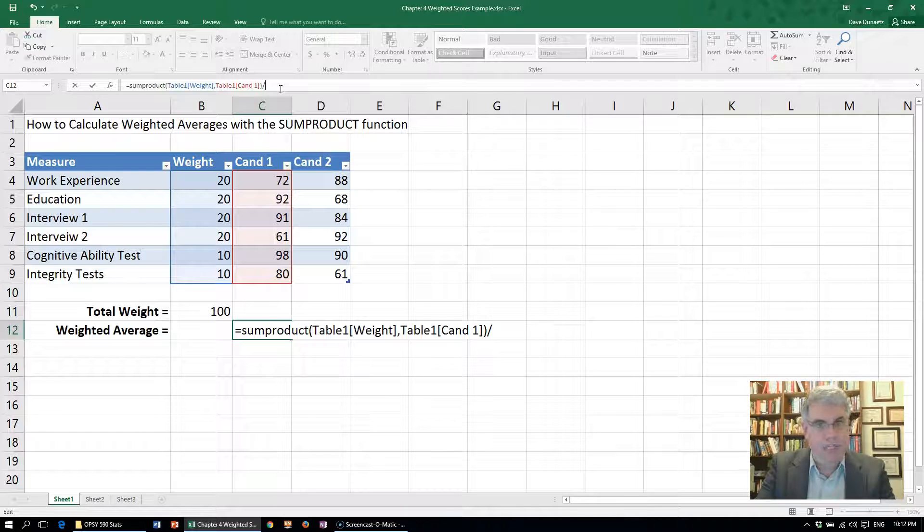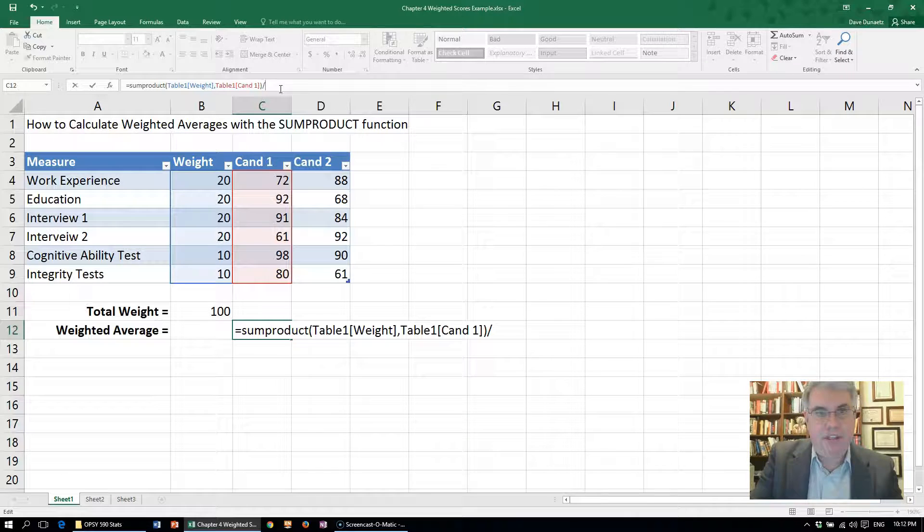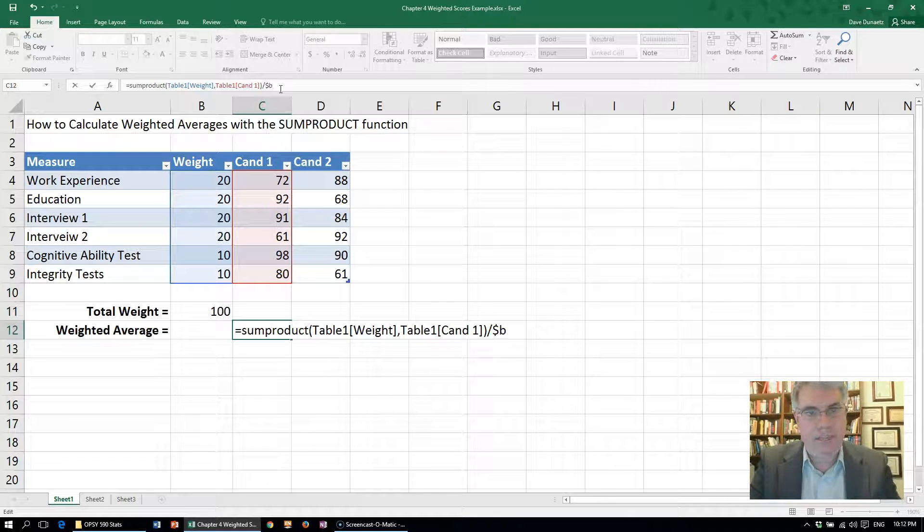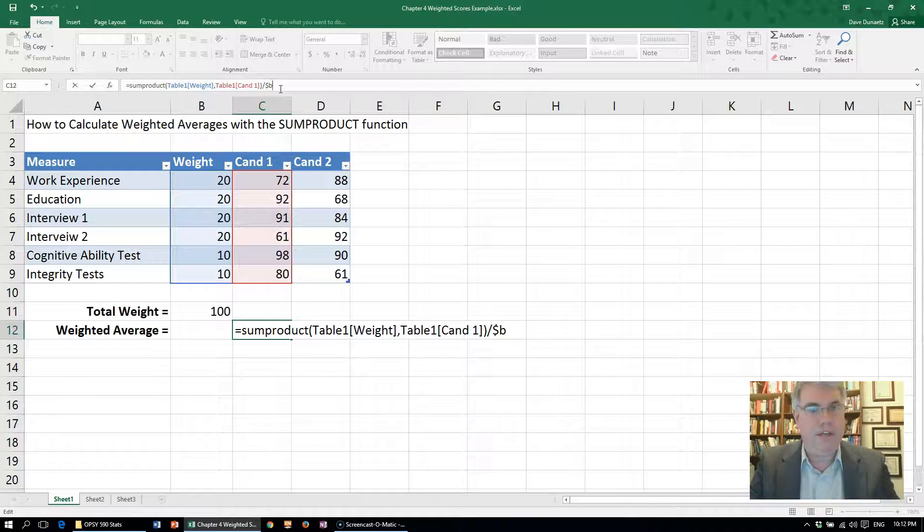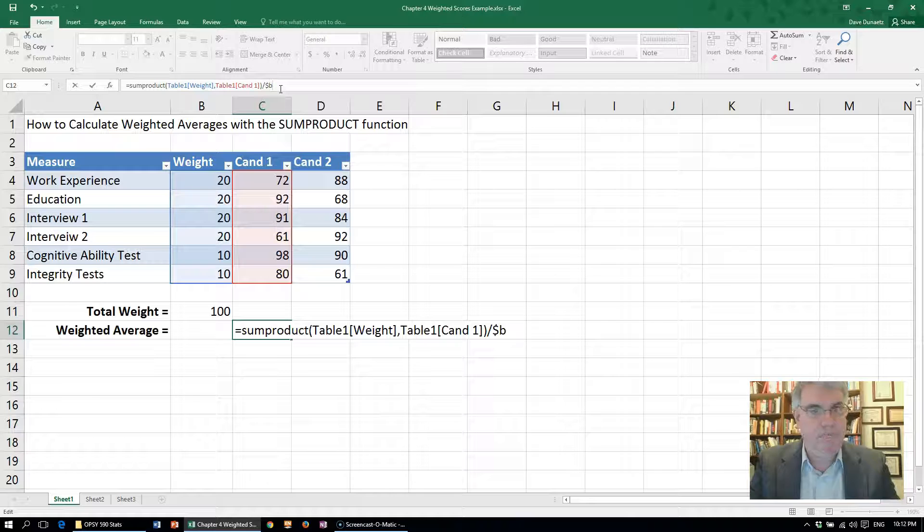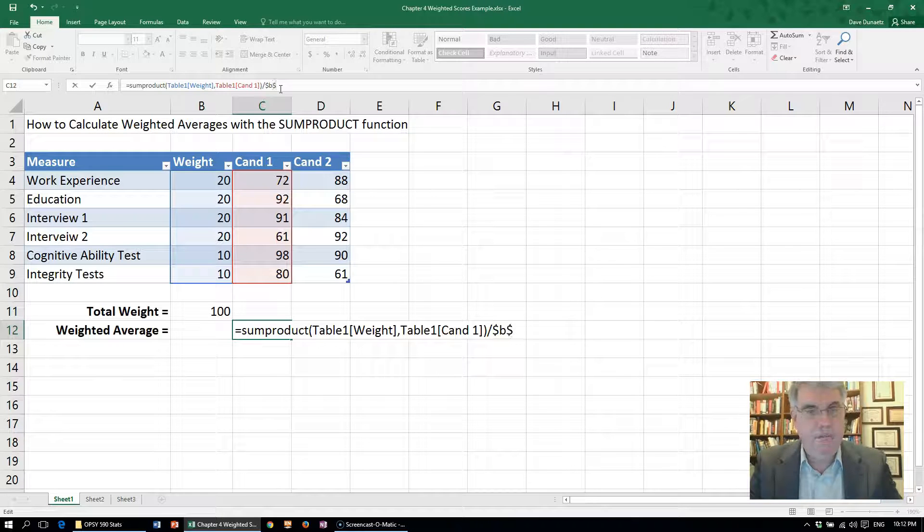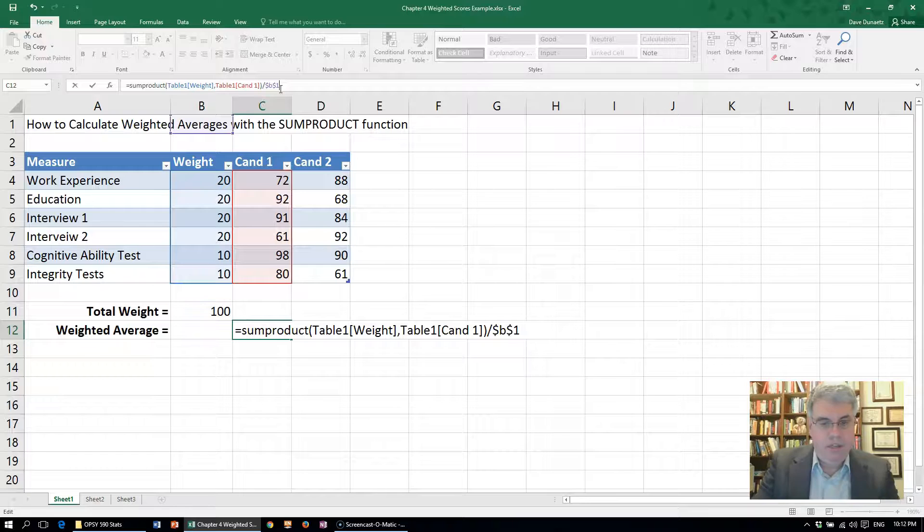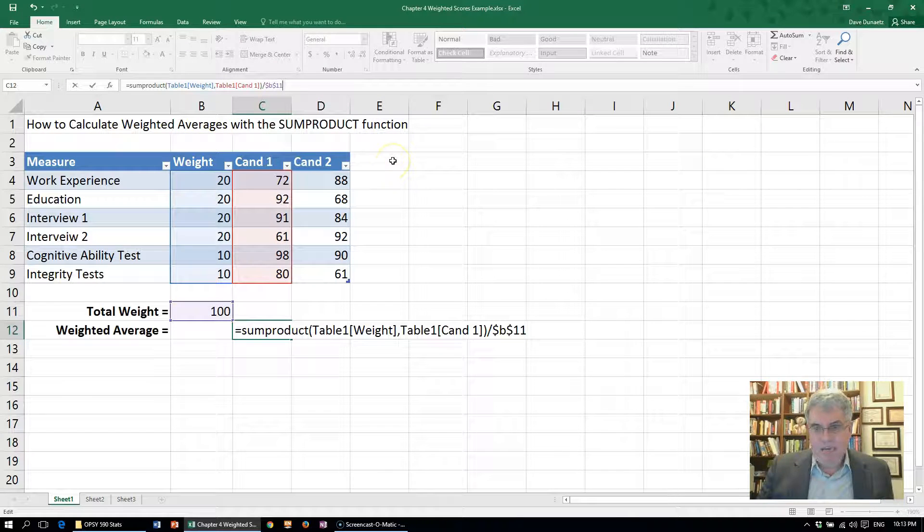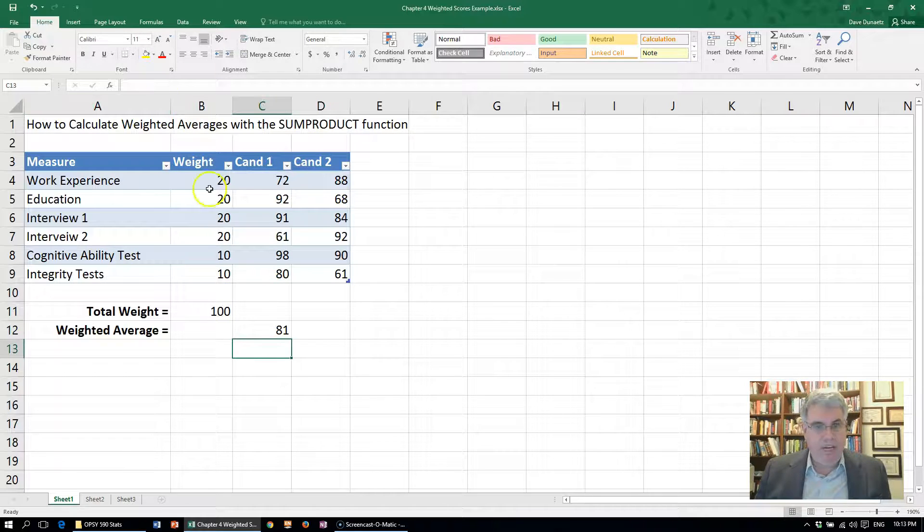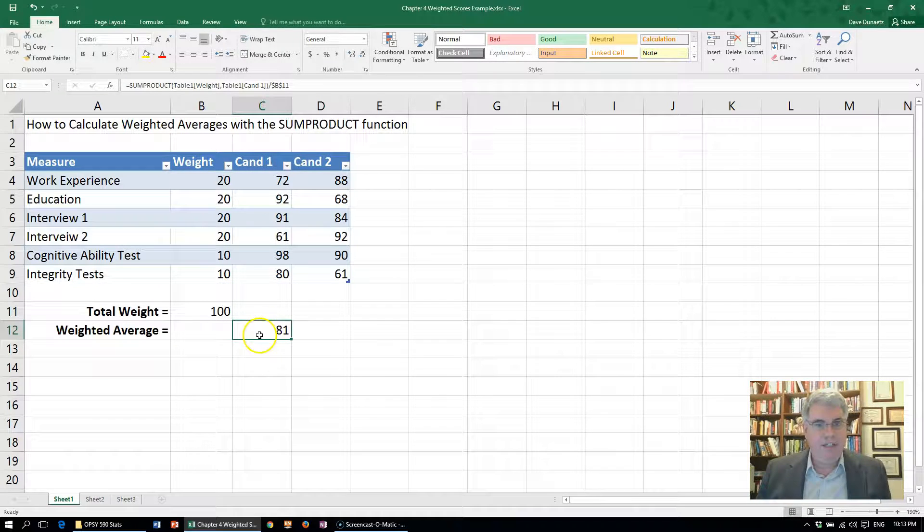We're going to divide by the total weight, which is B11. Let's put dollar signs in case we copy this over. We always want it to be B11, we don't want that to move. So I'm going to do dollar sign B11, press enter, and we get a total score of 81 for the first candidate. That's the weighted average.